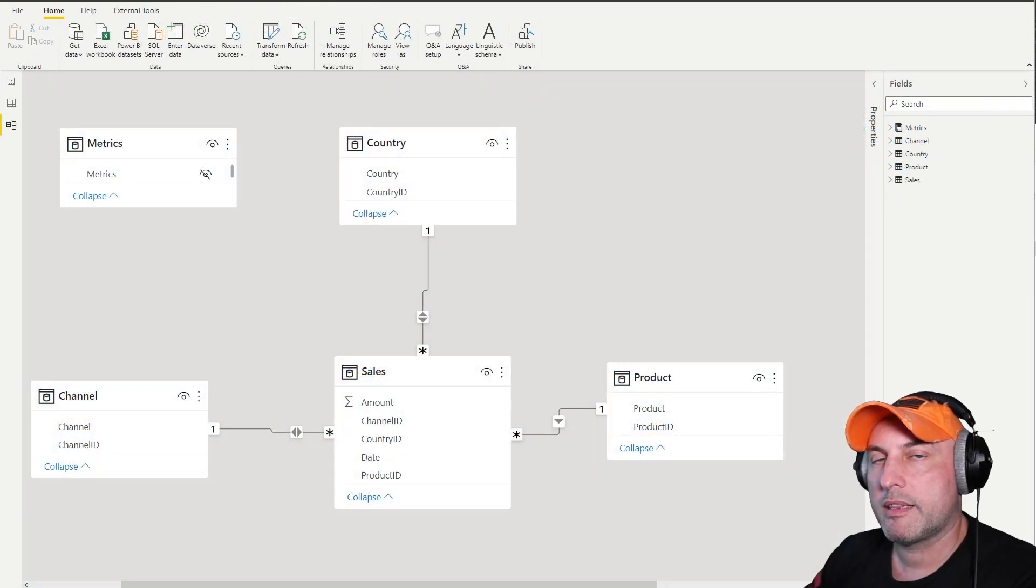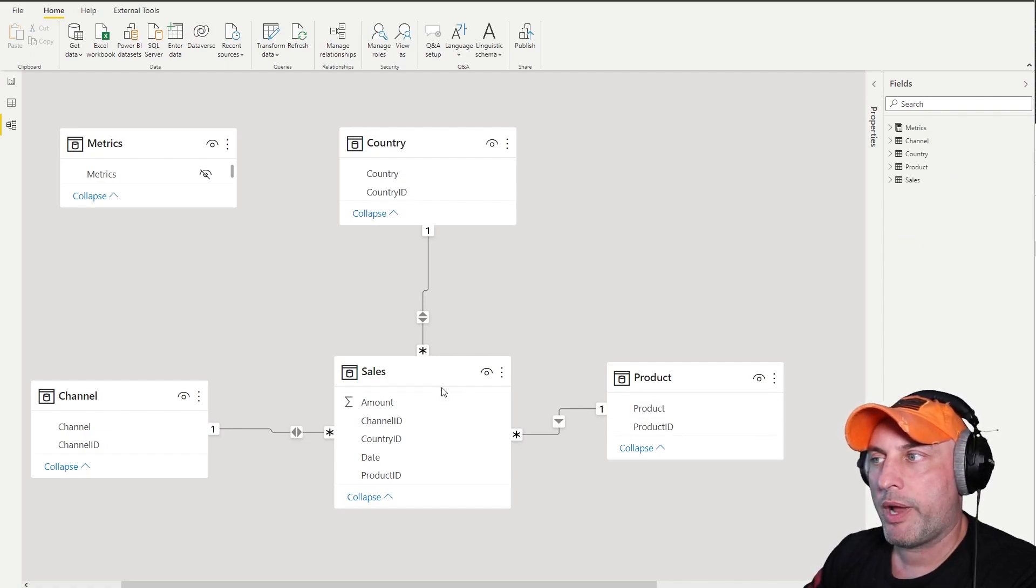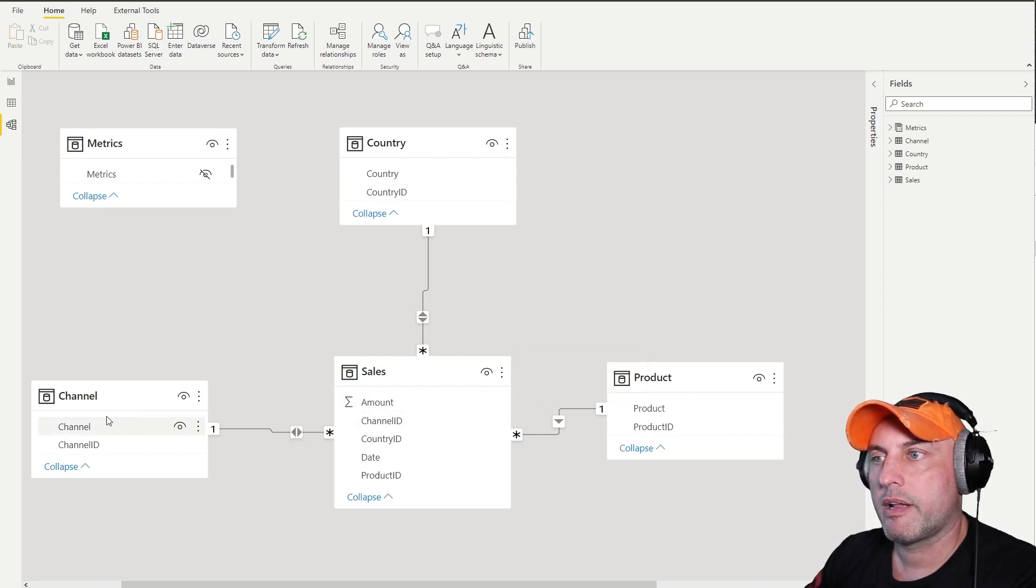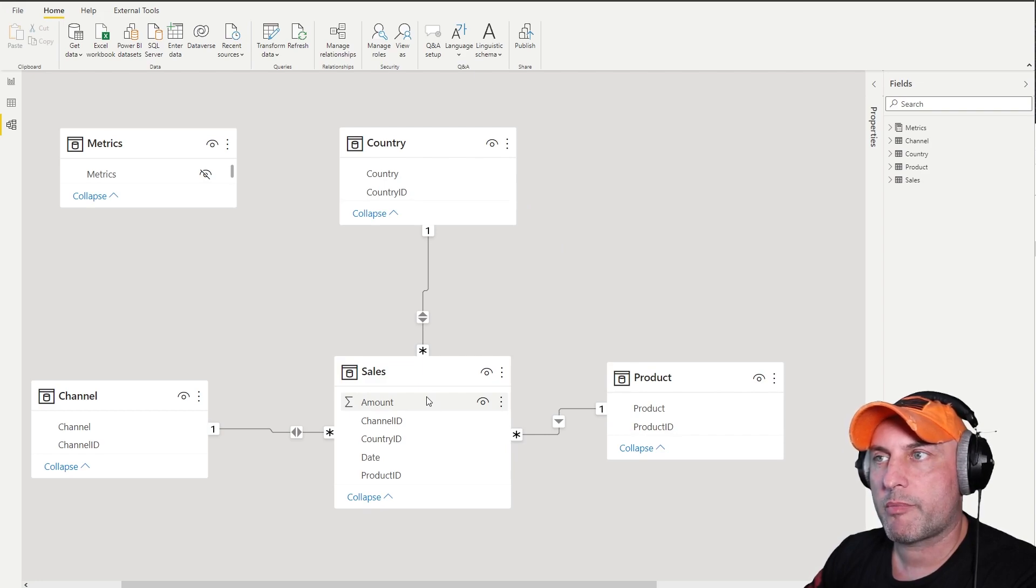But before we look at the DAX code, let's take a look at how the model is set up. It's very trivial. We have a fact table, Sales, in the middle here and then we have our Channel, Product and Country connected to it. These are my dimensions and then as usual I put all of my metrics and measures into this Metrics table.